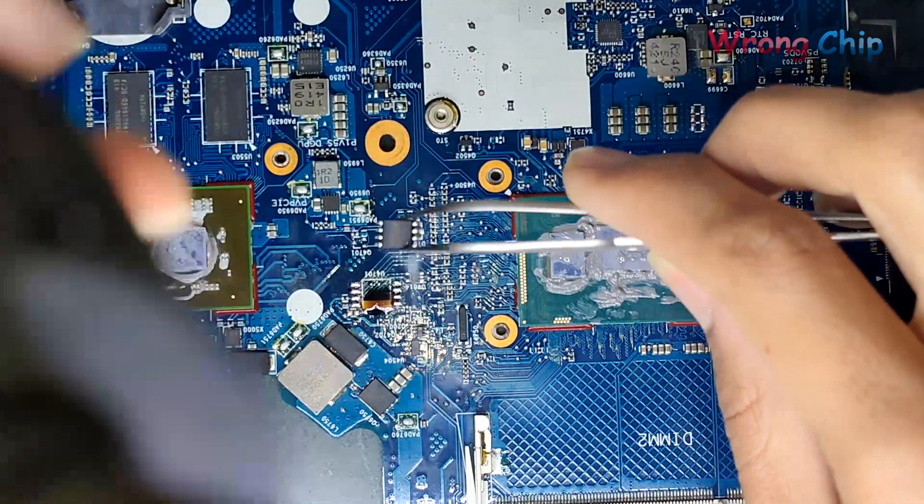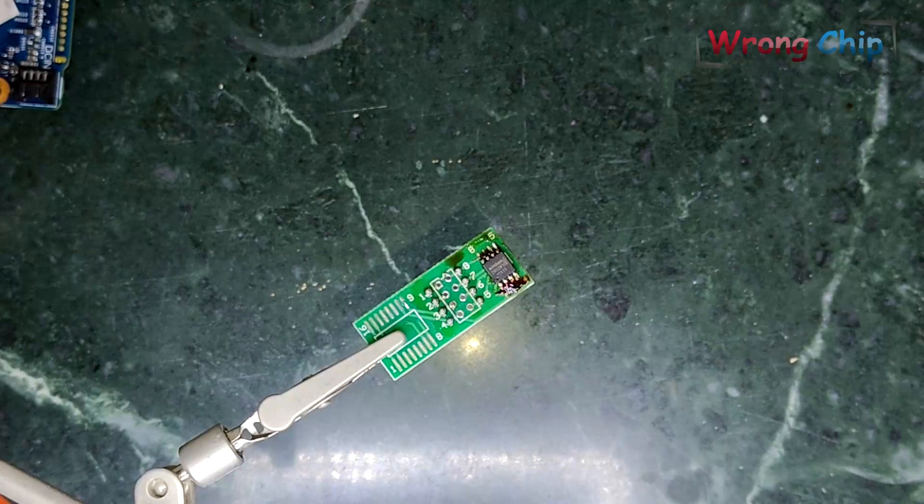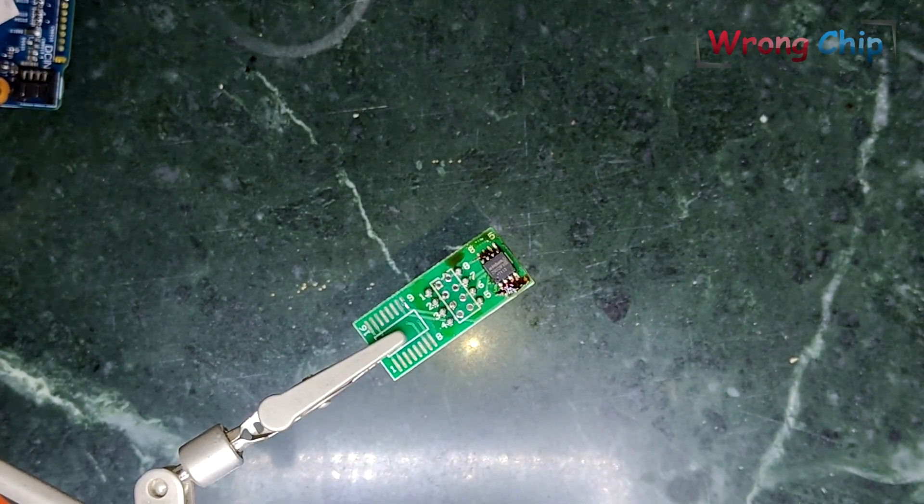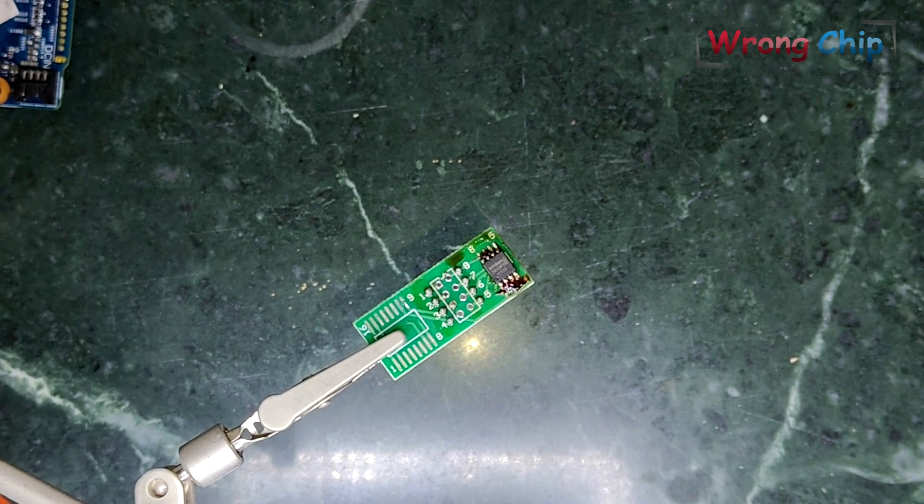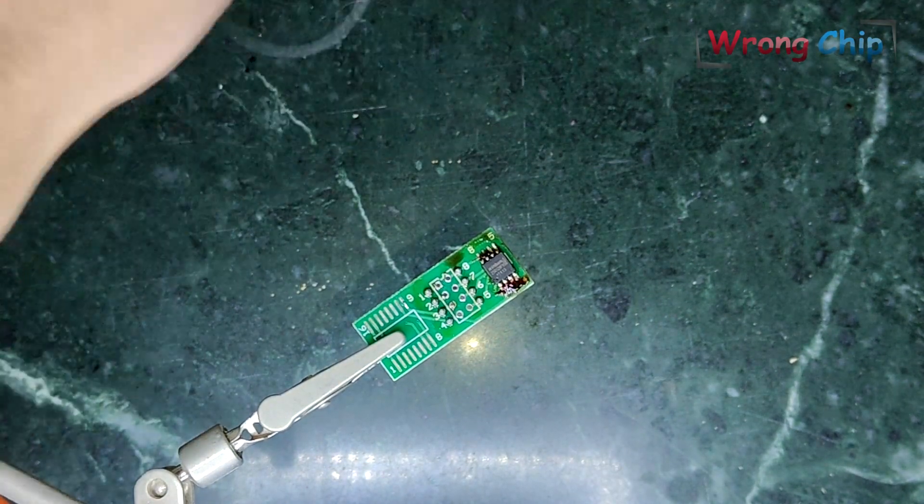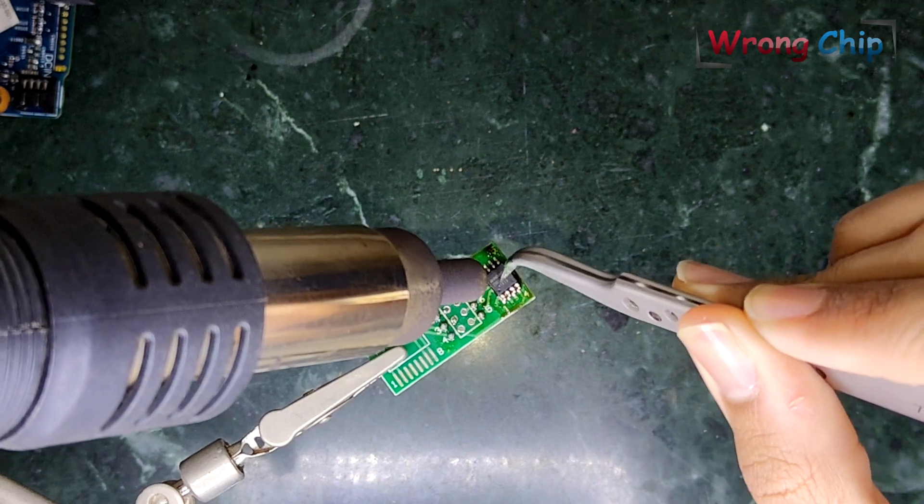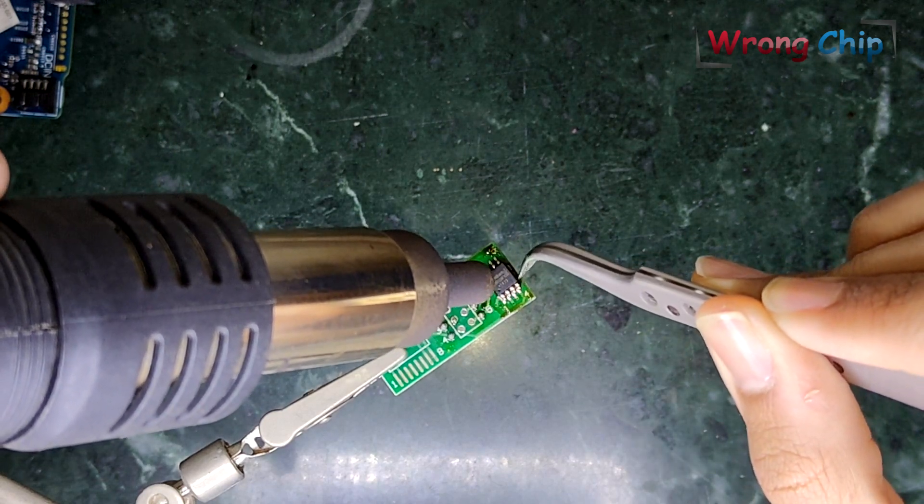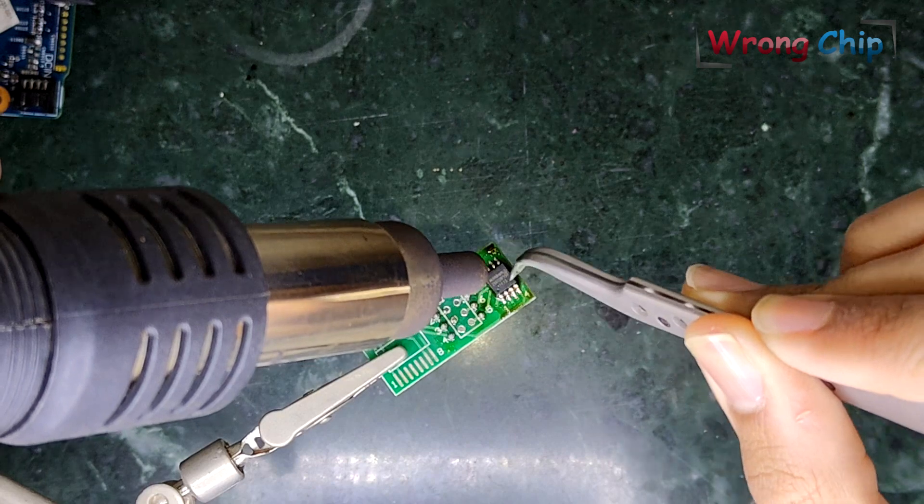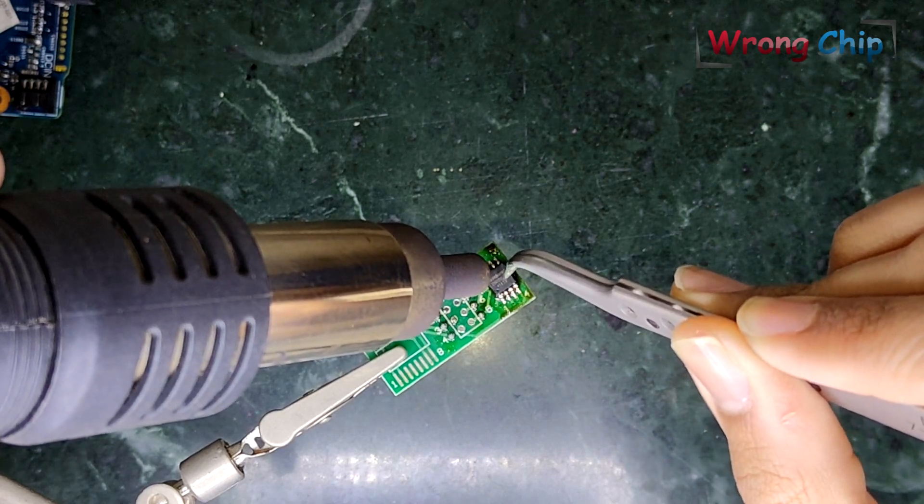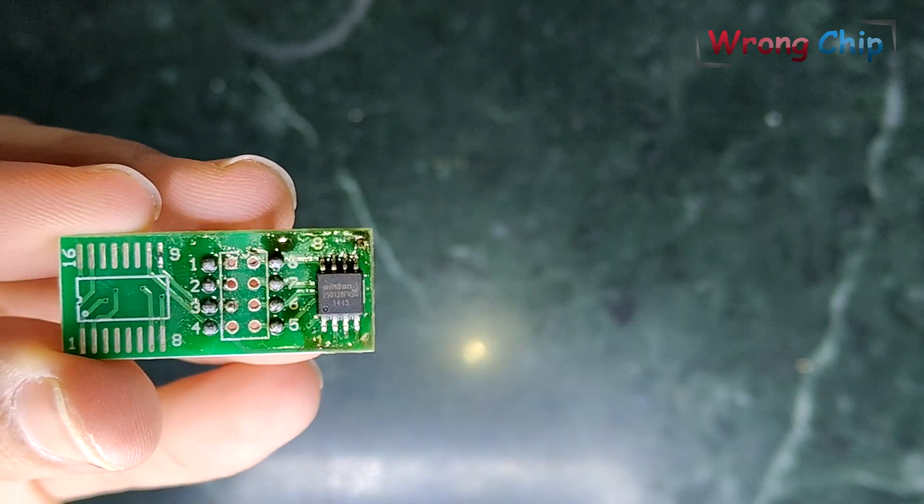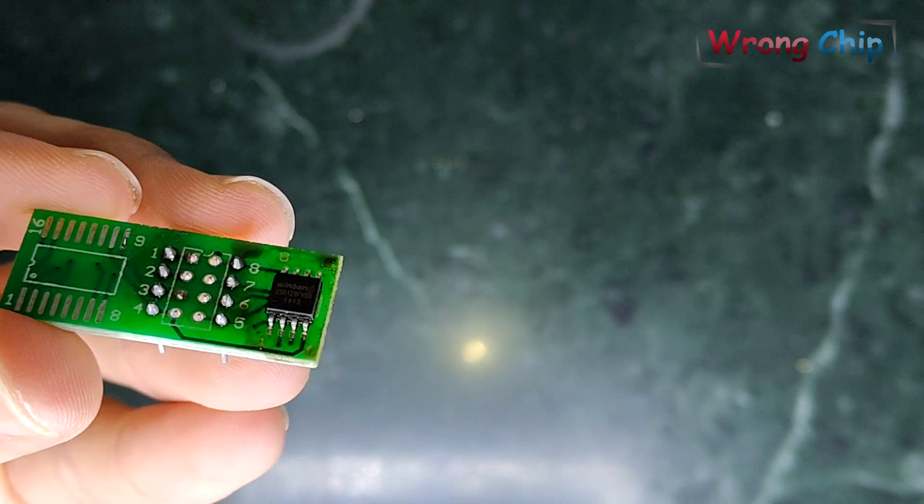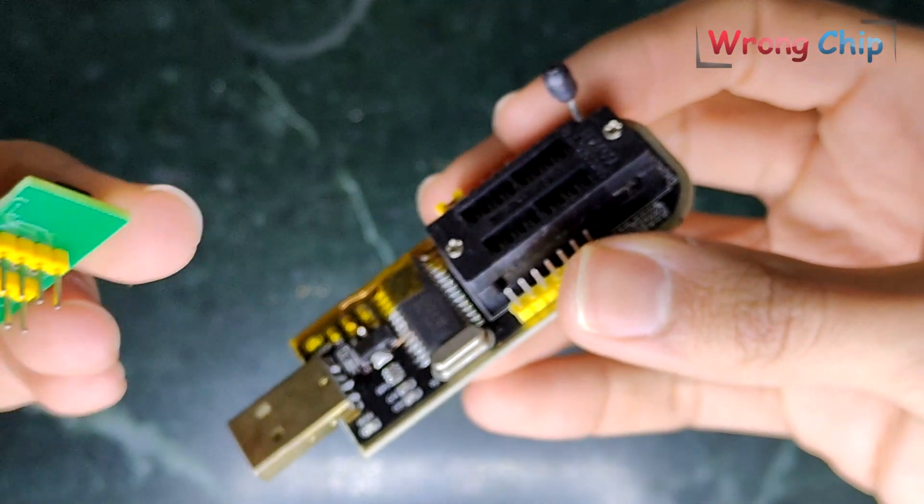And here we have it. Now I will solder the chip to this small board but with a little bit of heat. Here is my chip, it looks fine. Now I have to connect it to the programmer.